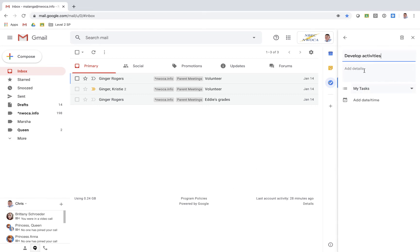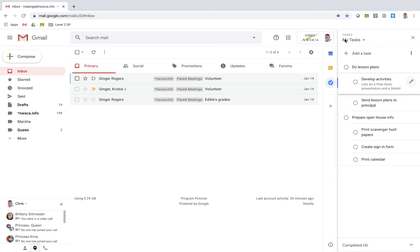And here you can see the notes. So I could say something like let's do a Pear Deck presentation and a GimKit. And then when I back out here you can see that I get these notes right here.